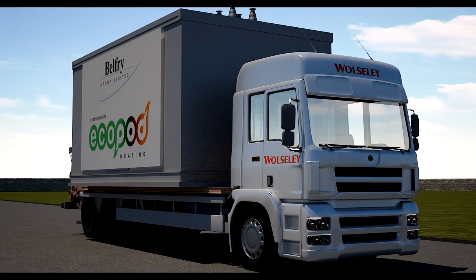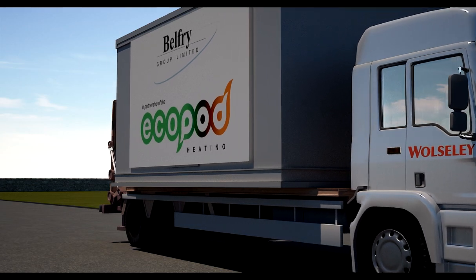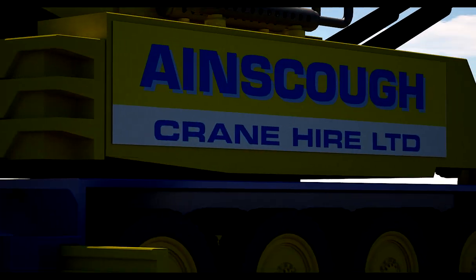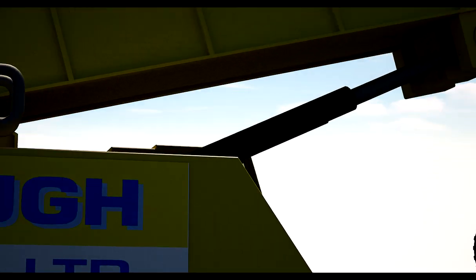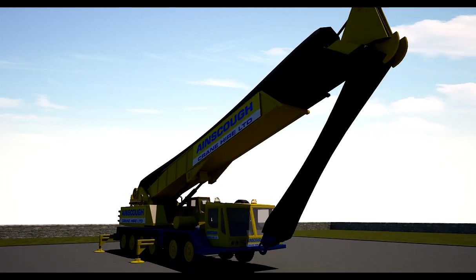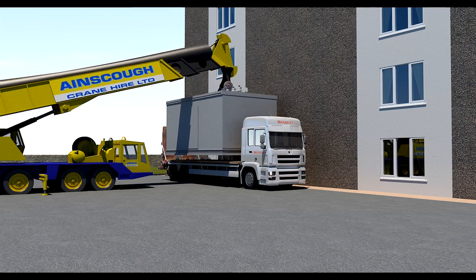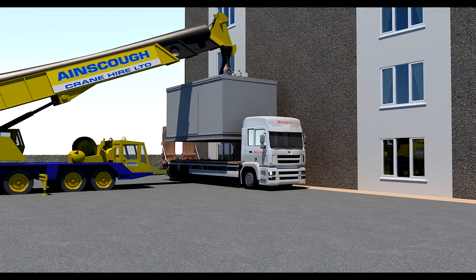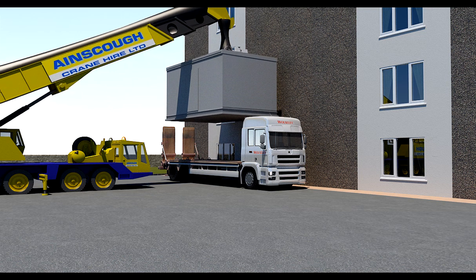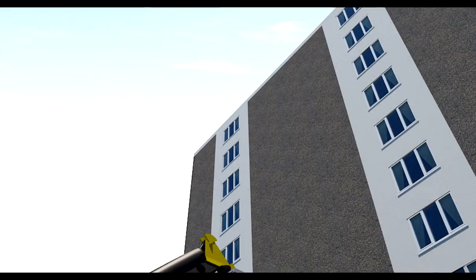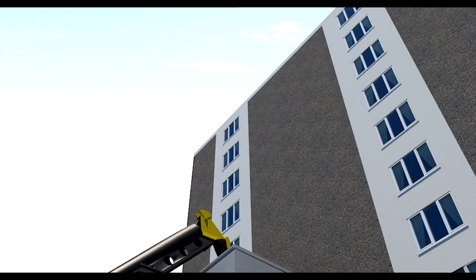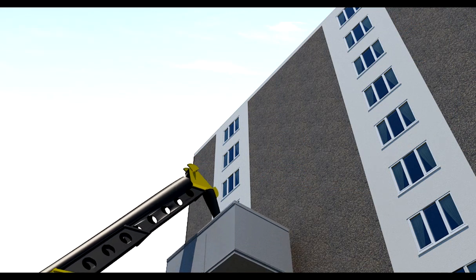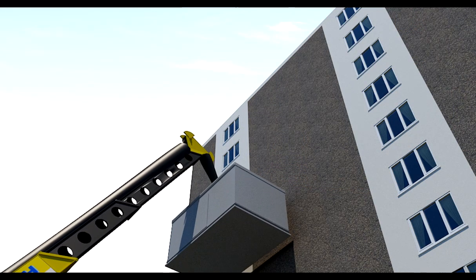The system is delivered to site fully commissioned ready for connection. It is then installed alongside buildings or on a roof with thermal solar panels. The Ecopod is lifted into position, freeing up valuable ground floor plant rooms which can then be converted into community spaces.